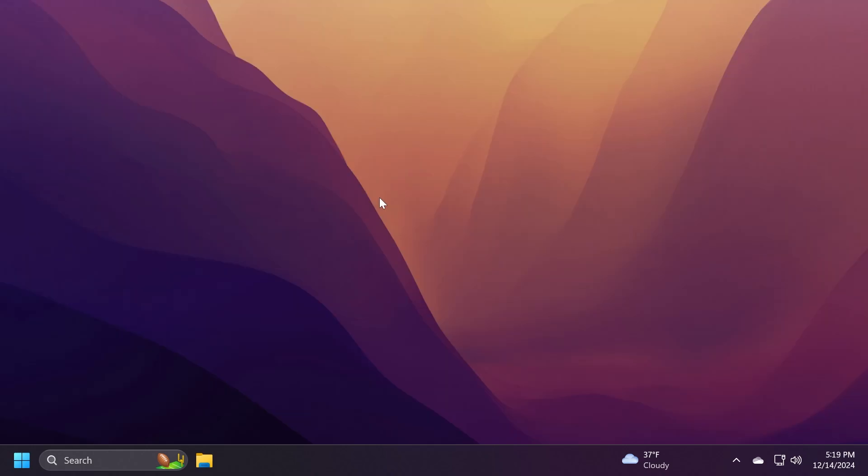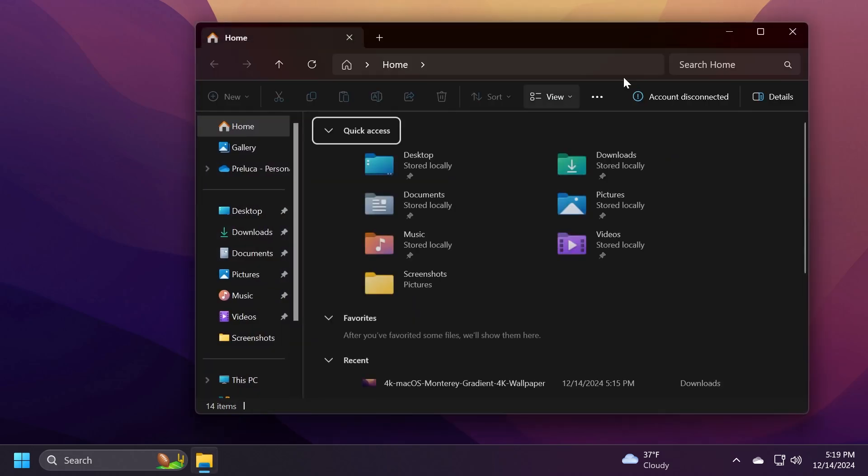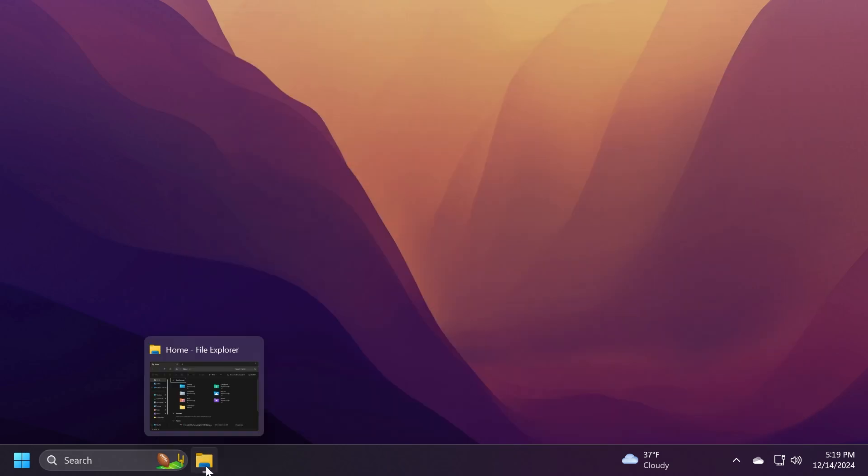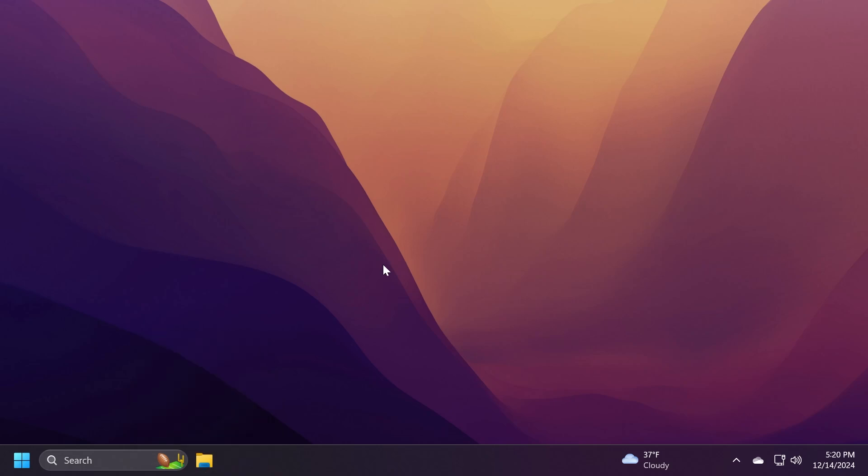We only have one fix in this build, and that is related to the taskbar. Microsoft is fixing an issue where the window previews weren't showing when hovering over certain apps in the taskbar. This is basically all there is to the latest beta channel build.